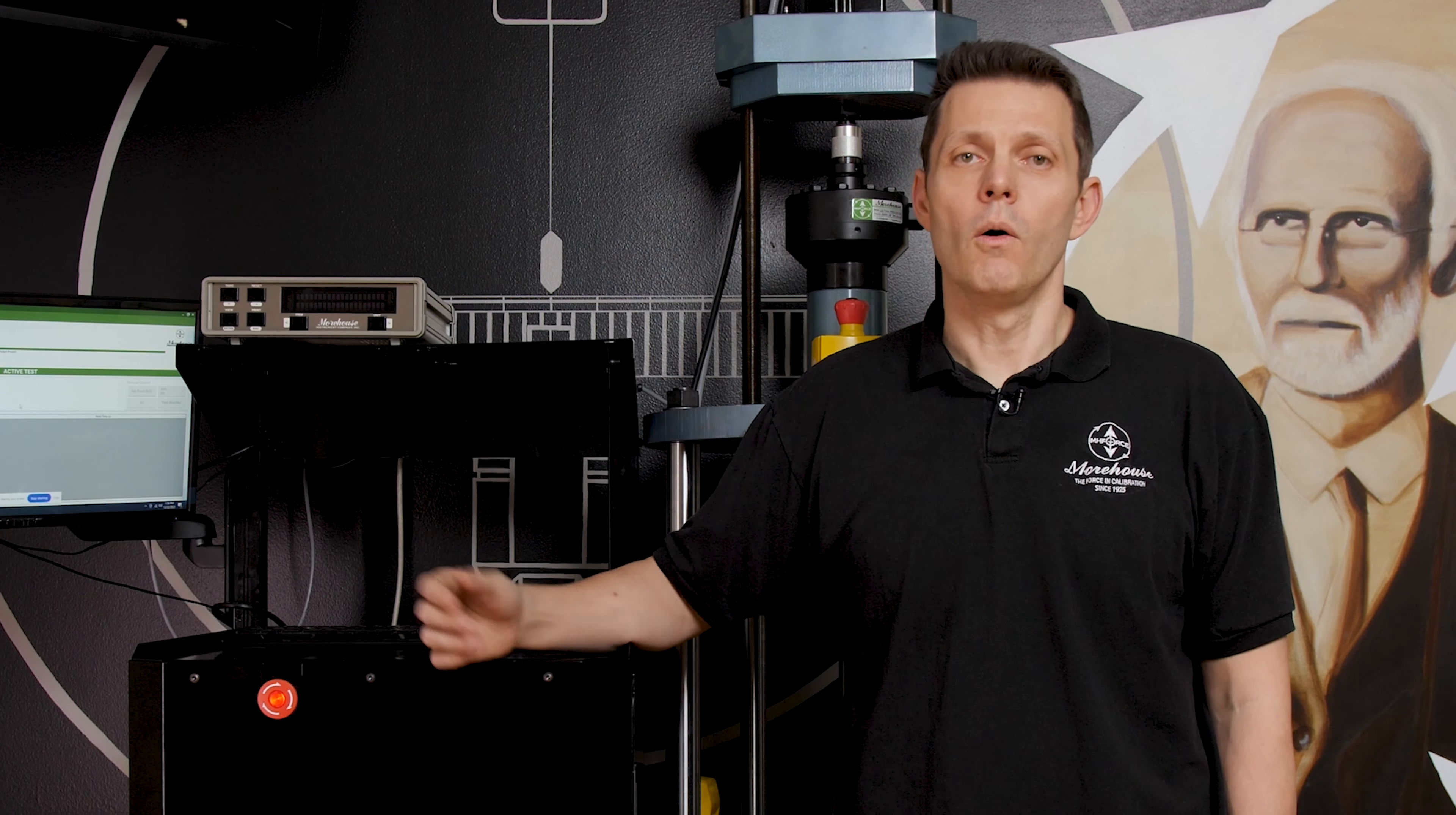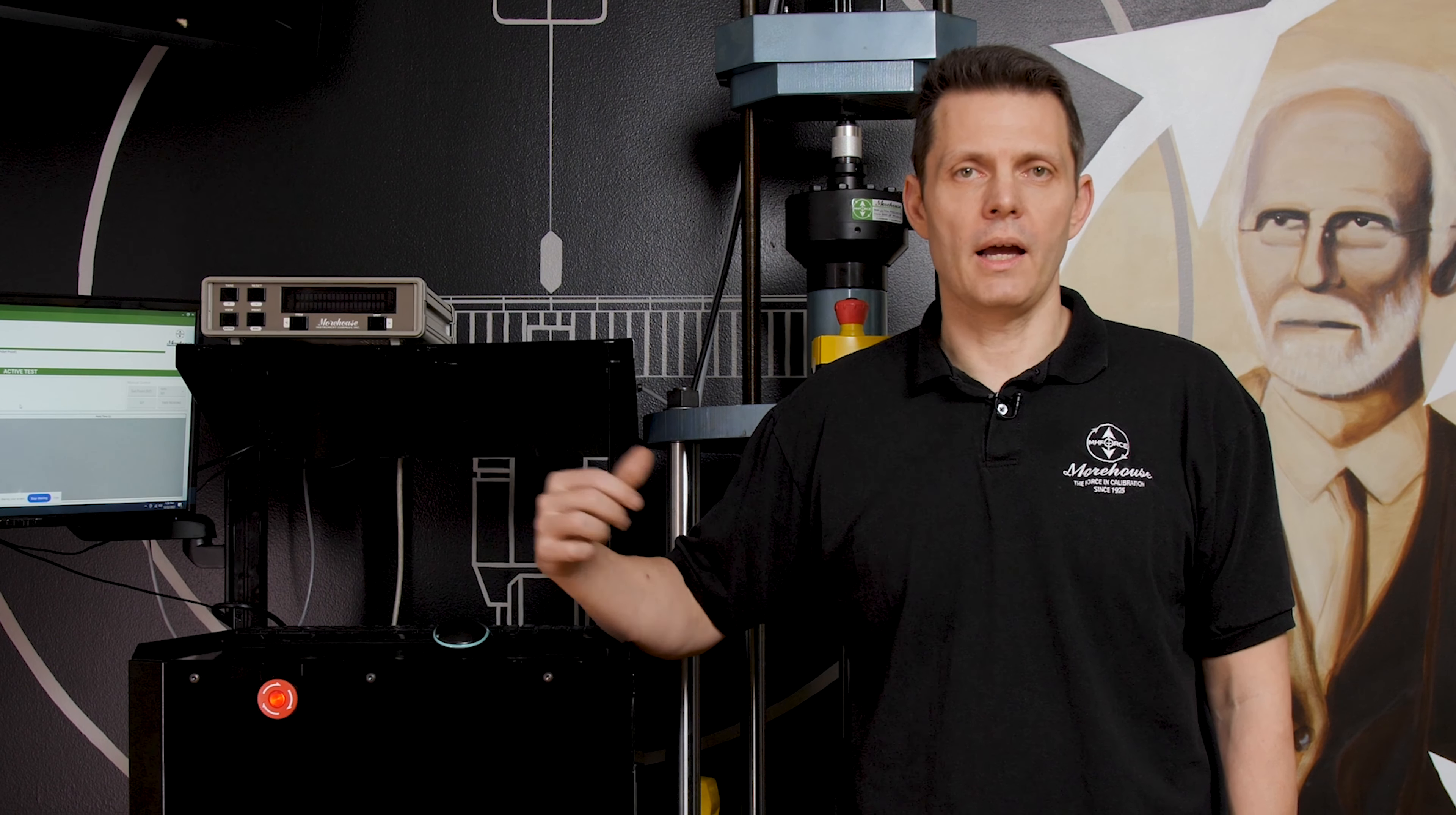Hi, I'm Henry Zumbrun. I'm here to introduce the automated force calibration system. We are very excited about this system because it can be used with any Morehouse existing machine from the 50s through today, or it can be bought as a complete system with any of our machines as well.